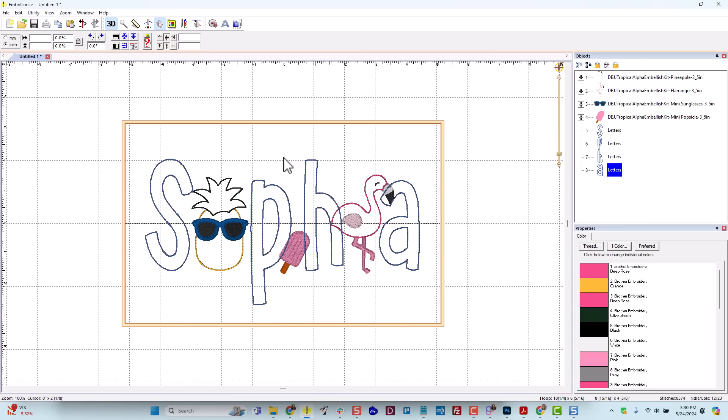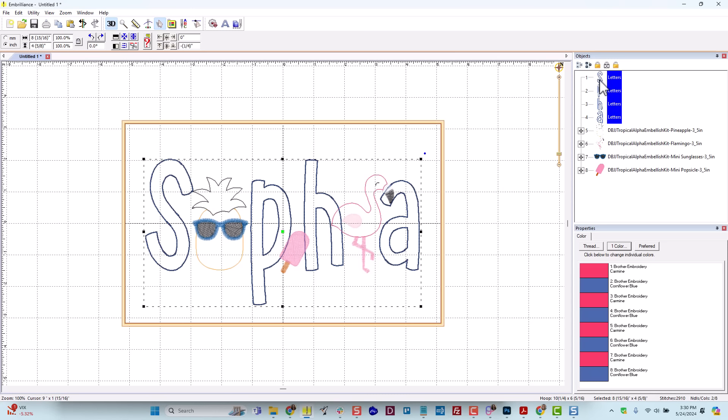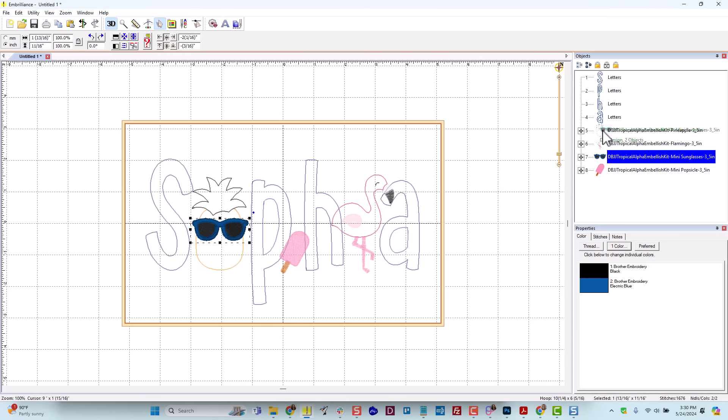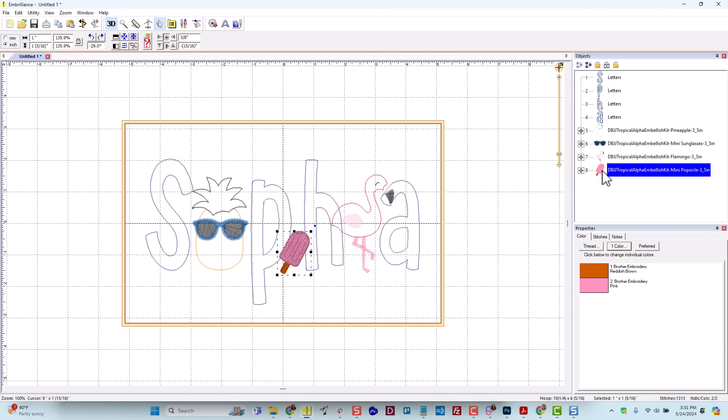In general, on these projects, I prefer the letters to be stitched first and then the embellishments to be stitched on top in case there is any overlapping. So I need these to be in sequence first. In Embrilliance, I can right click and choose Move First. And that's going to put my S, P, H, and A all at the top. And then I have my applique pineapple. I think I would want my sunglasses to stitch immediately after that pineapple so I can move that. Then my flamingo, and then finally the little mini.